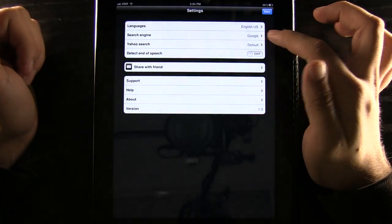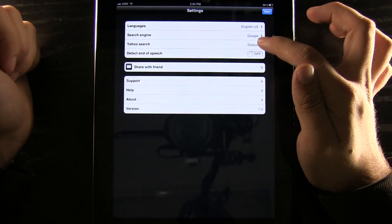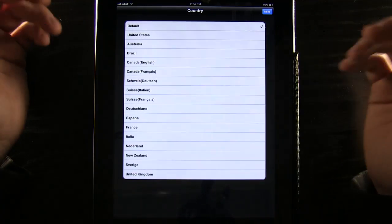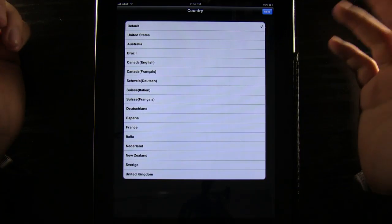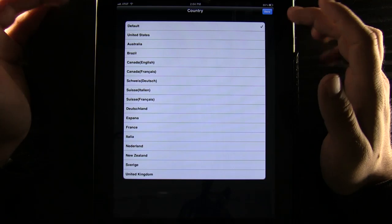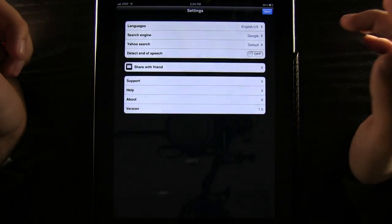We can also change our search engine and our Yahoo search to the different types. You can see ours is going to be the default but there are different ones where we can have it search as well.